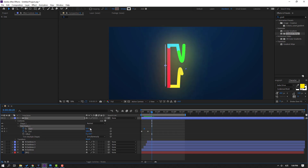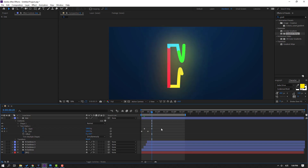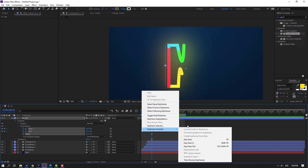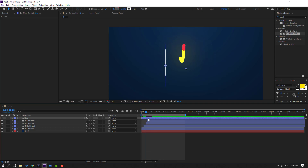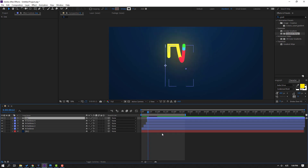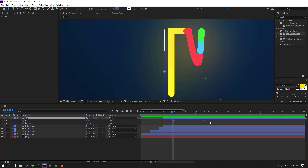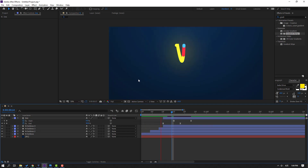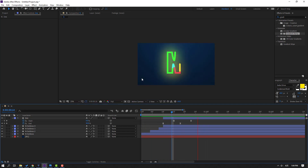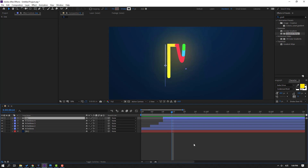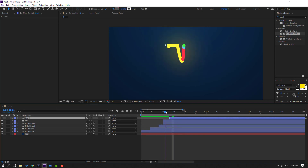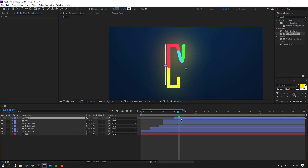Go to the last keyframe and change Start to 100. Make easy-ease on the keyframes and move them to the right. Select this line's keyframes, press U, select the keyframes, and move them to the left for a faster animation. Then select this line, press Control+D, and move the duplicate to the right.